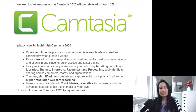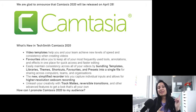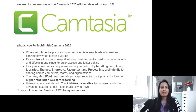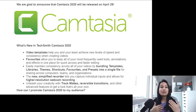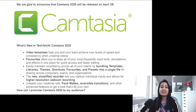Hey guys, how's it going? It's Jewel Tolentino here. In this video I'm going to be talking about how Camtasia is releasing their new 2020 version of the Camtasia video editing software.